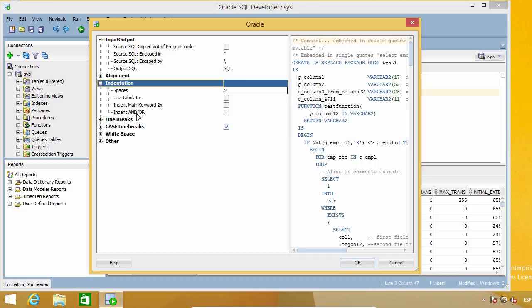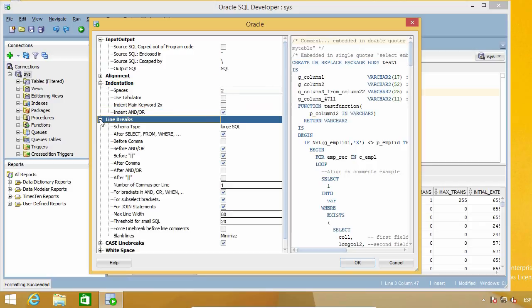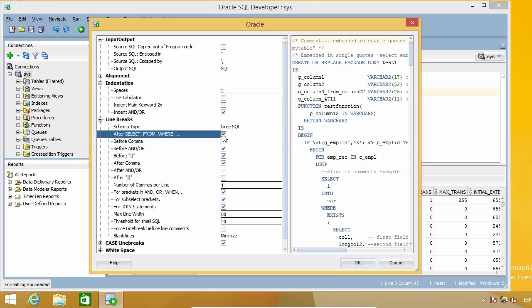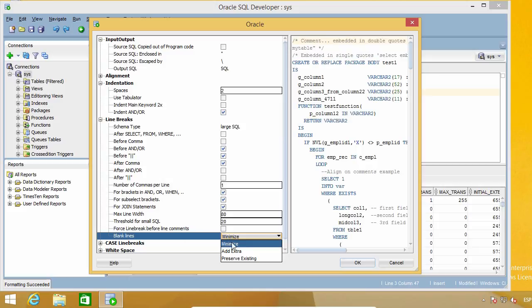Here I'm going to tell it to indent ANDs and ORs, because that is what I like to do. Here in line breaks I'm going to clear this one. What else? I don't want it to remove my blank lines, so I'm going to change this to preserve existing.